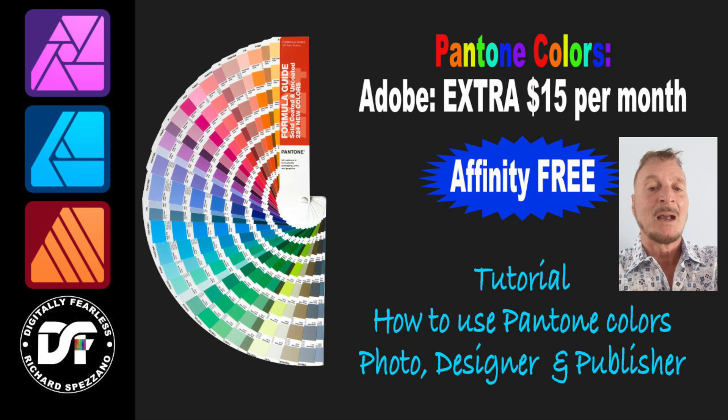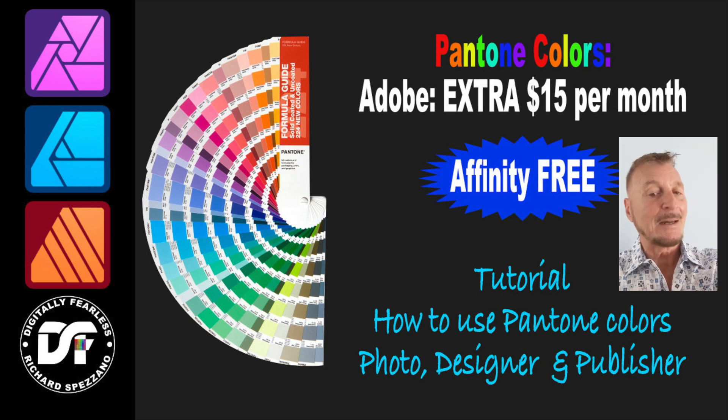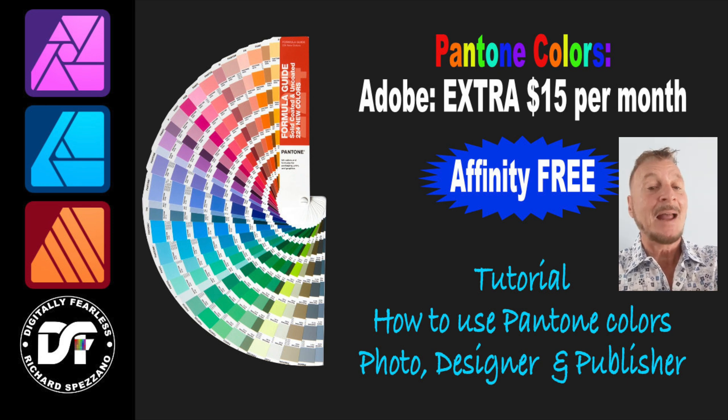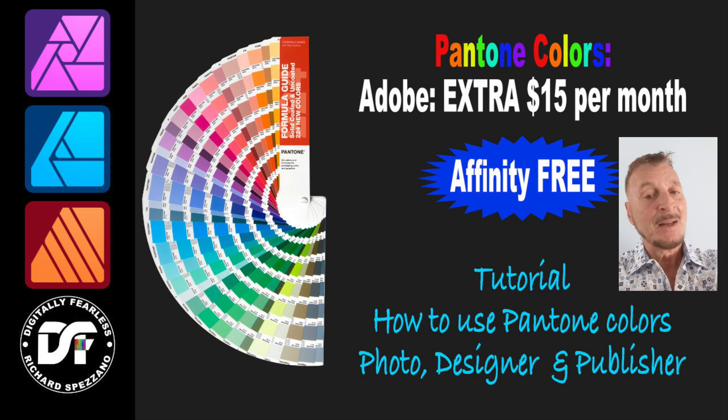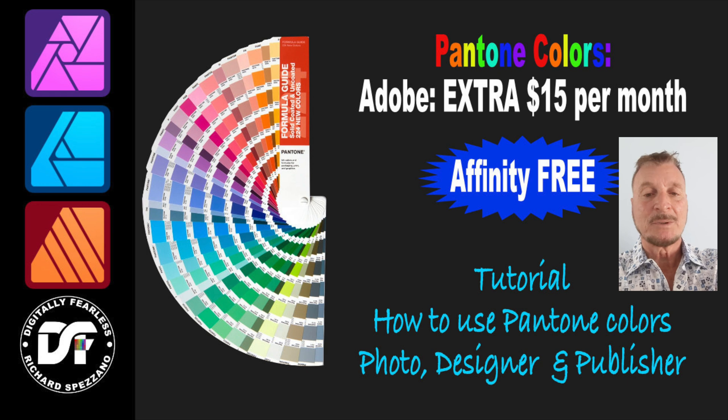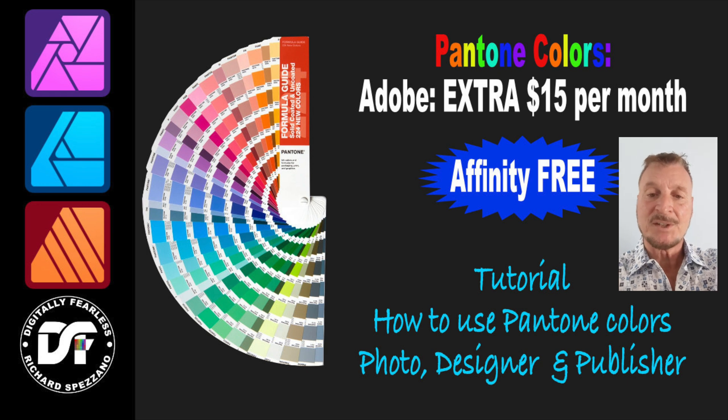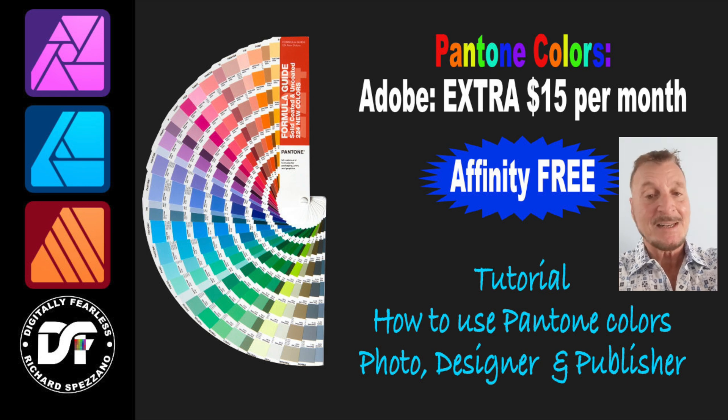So in this tutorial, I'm going to show you how to get to your Pantone Colors, how to use them, and I'm going to do it in Photo, Designer, and Publisher. So let's get started.